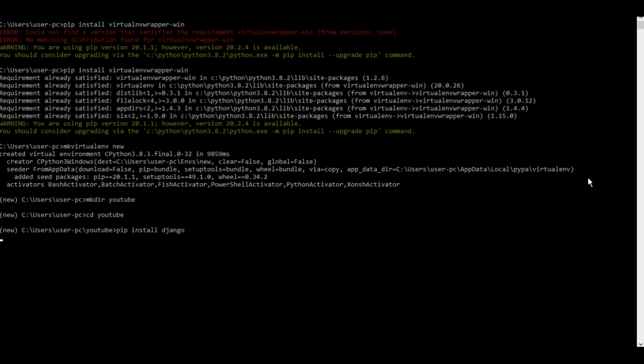As I was saying, after Django gets installed you will get a few additional files inside the YouTube file in my case. As you can see it's using the cached Django.